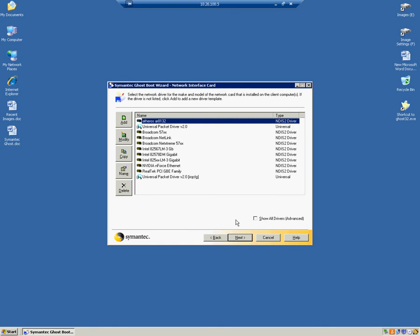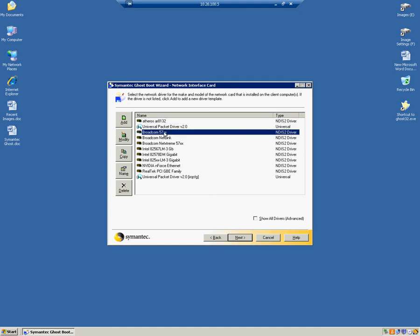Here is where we select our driver. In this example, we'll be using Broadcom 57XX. So we select it. We click Next.